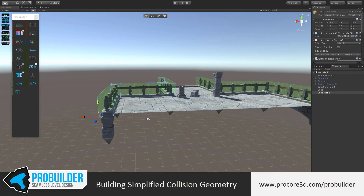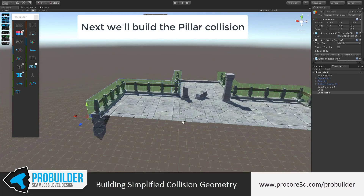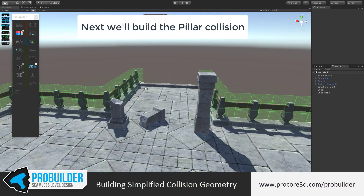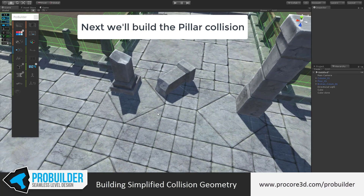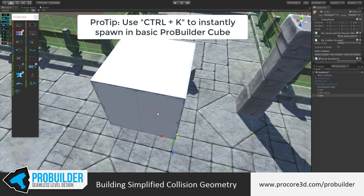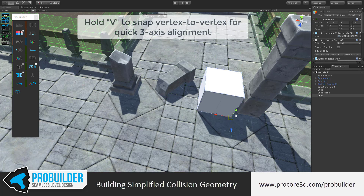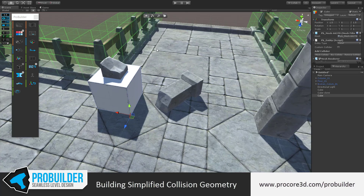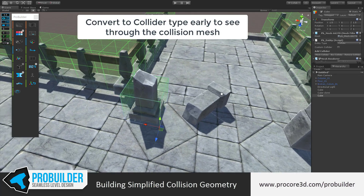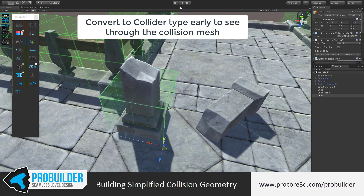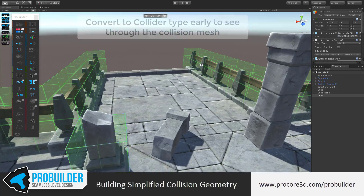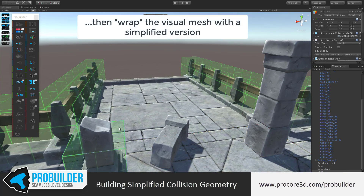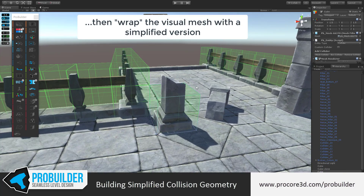Let's place that right about there and go in to build the colliders. Let's start with this more complex broken pillar here. I'll hit Ctrl+K to spawn in the cube, hold V and snap it down to an edge. Hit C to turn this to a collider so I can see through it. Once it's turned to the collider type, it's still just a basic mesh — there's nothing new about it, you can keep editing it just the same as anything else.